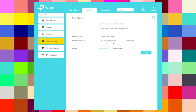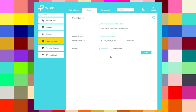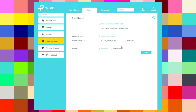In the guest network section, you can allow guests to access each other or allow guests to access your local network. You can enable the guest network, change your guest Wi-Fi name, hide the SSID, set the password, and save.